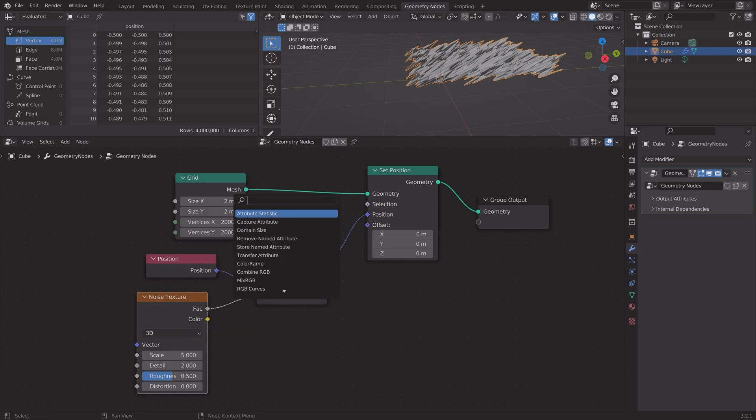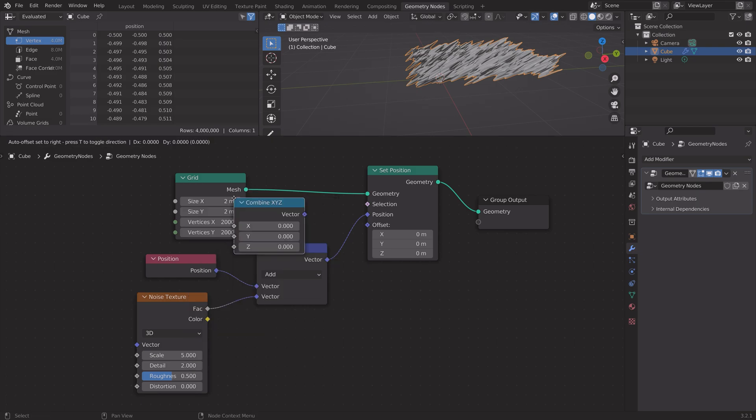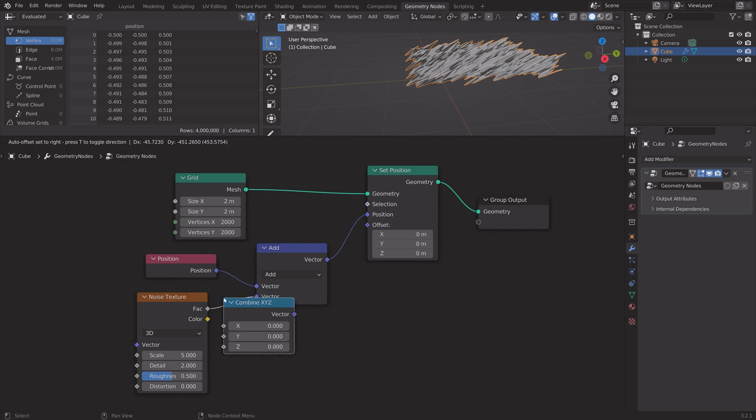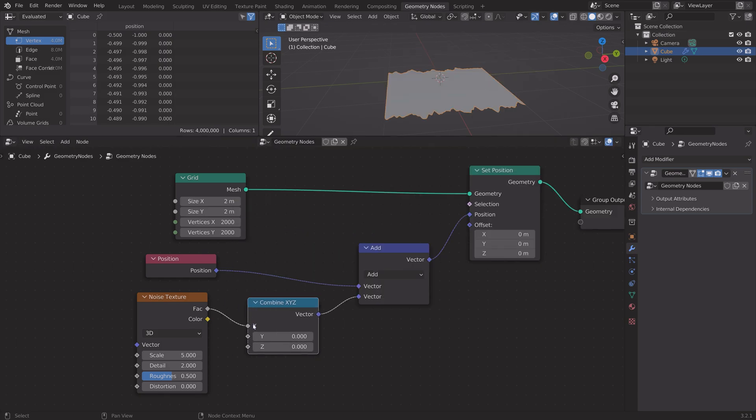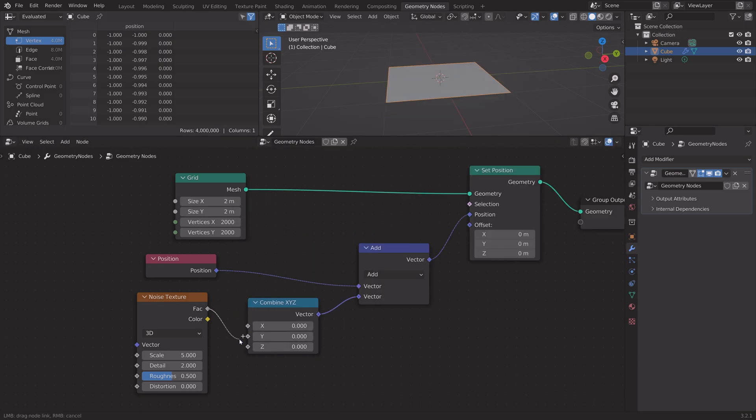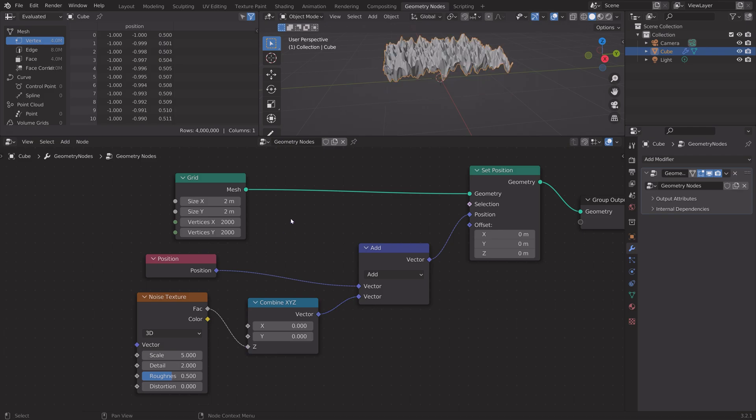Search for combine XYZ and we're only going to connect it to the Z axis.